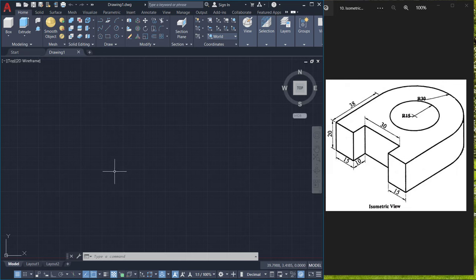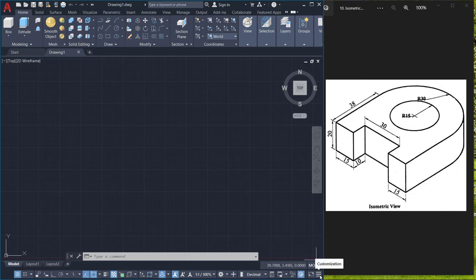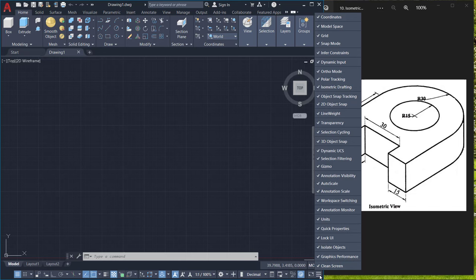To start with, you have to activate the isometric draft mode. For that, just click on the customization button and make sure that the isometric drafting is on.